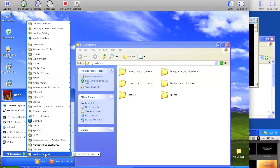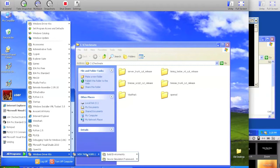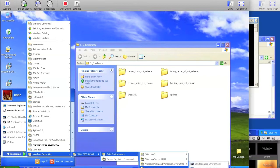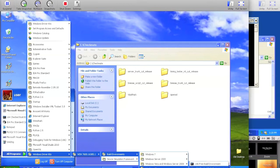So go to All Programs, Windows Driver Kits, WDK 7600, Build Environments, Windows XP, and XP Checked.